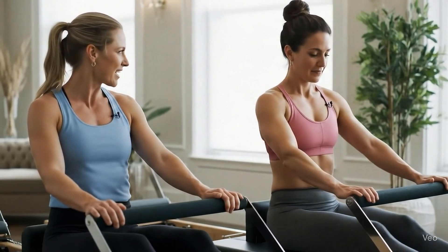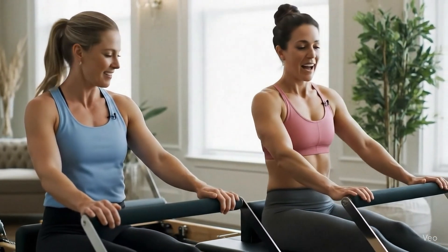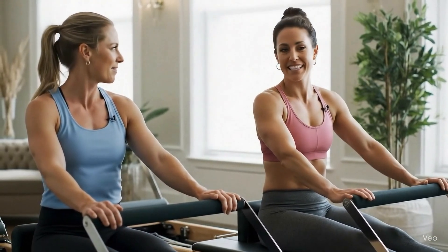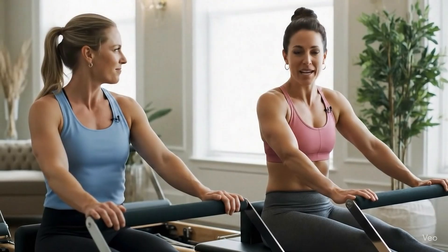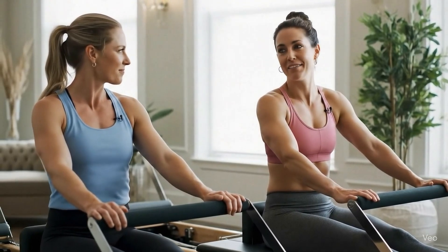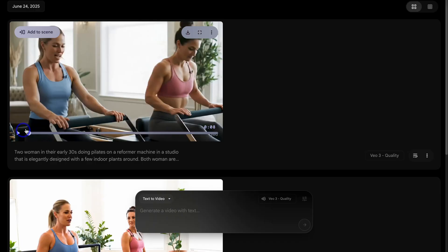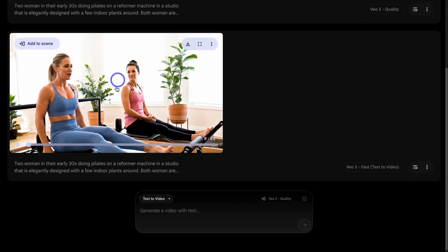Okay, let's check out this new Pilates scene video generated by VO3 quality. Okay, so you can see the overall video is higher quality in VO3 quality versus VO3 fast. However, I'm happy with both these videos.